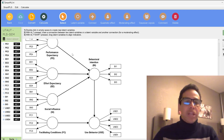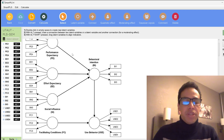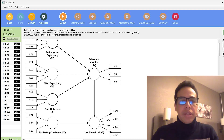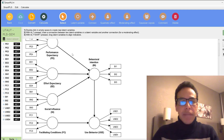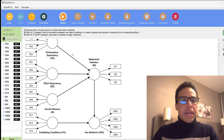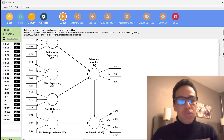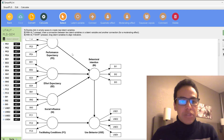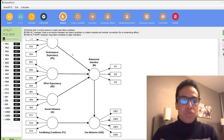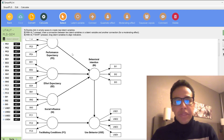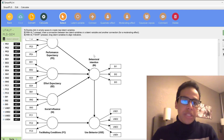SEM also allows us to test the interaction between variables, since relationships can be direct or indirect through moderation and mediation. It helps us test whole models and theories against observed data, which is why we talk about model fit — to what extent the theory fits the observed data in experimental and social sciences.